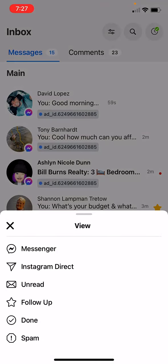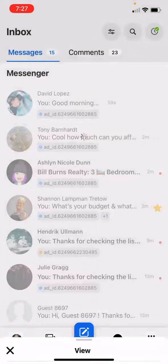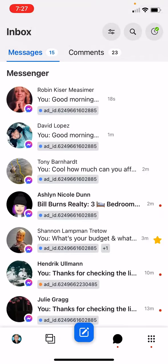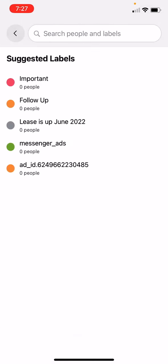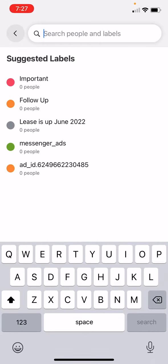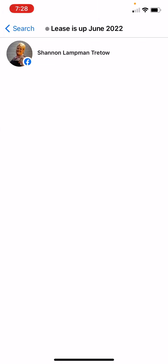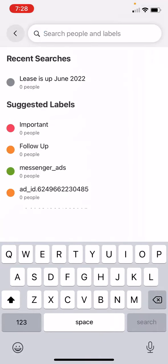Next, we'll click the filter and we can filter only Messenger messages. We can also search messages. You can see that label I added — 'lease up June 2022.' If you had tags like pre-approved, or specific neighborhoods or budgets, you'll just be able to come in here, click them, and see them all at once so you can easily navigate back to follow up with them.